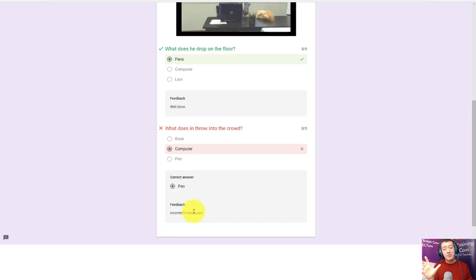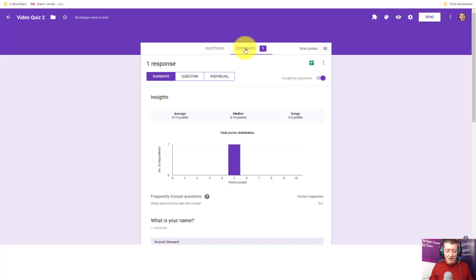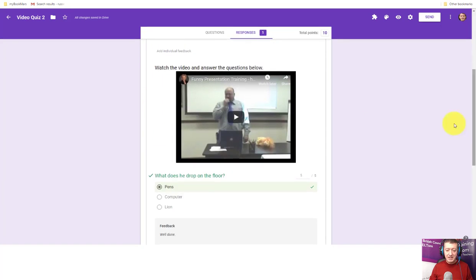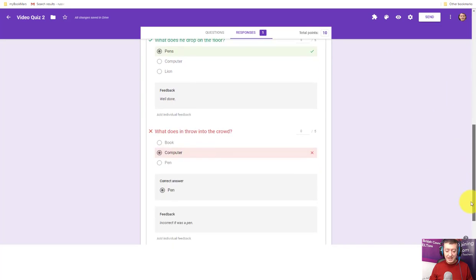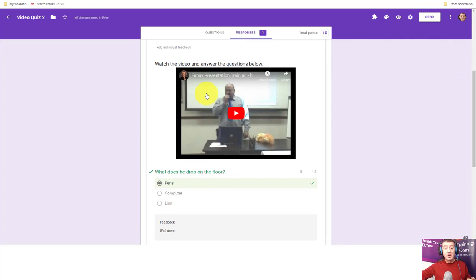Now back to the teacher's view — we can see there's one respondent. I can click on that person and get a summary of everyone's answers, or look at individuals. I can see Russell Stannard got the first answer correct and the second incorrect. So even though questions give feedback to students immediately, all data still comes back to the teacher. One limitation of this quiz is that the video was from YouTube. What if you want to use your own video? Very easy — I'll show you how to link a video creation tool with Google Forms to take it to another level.